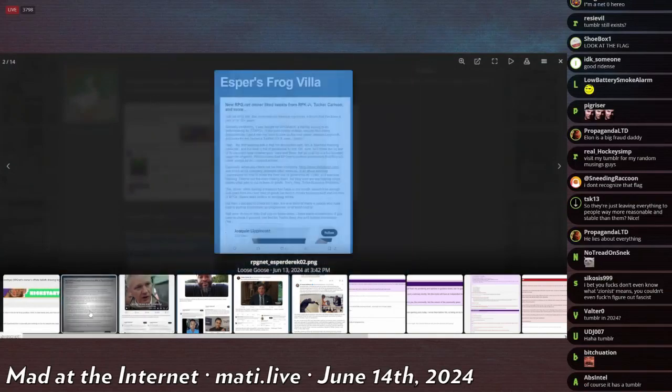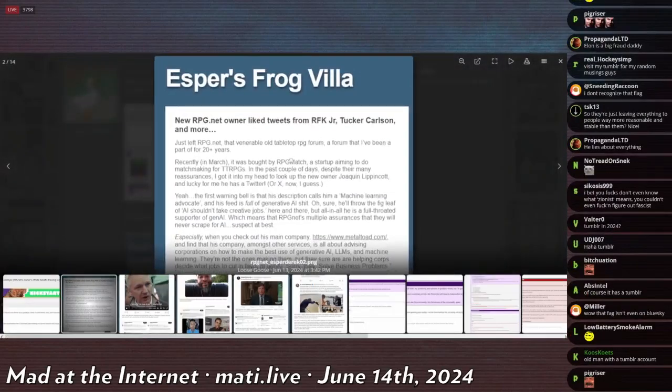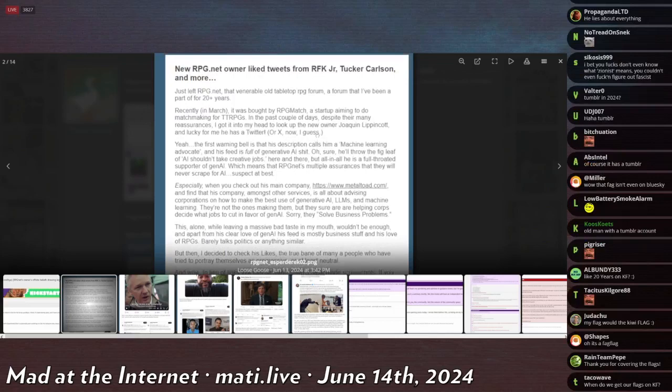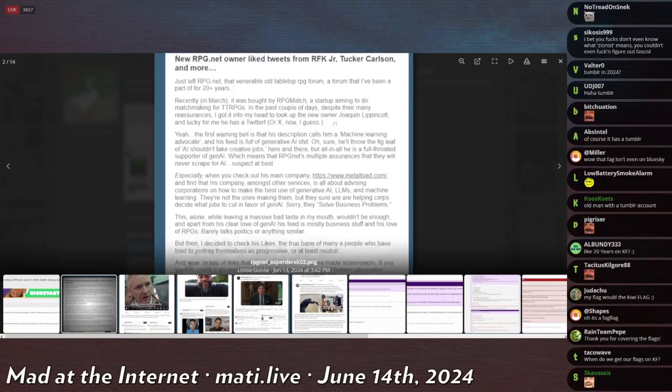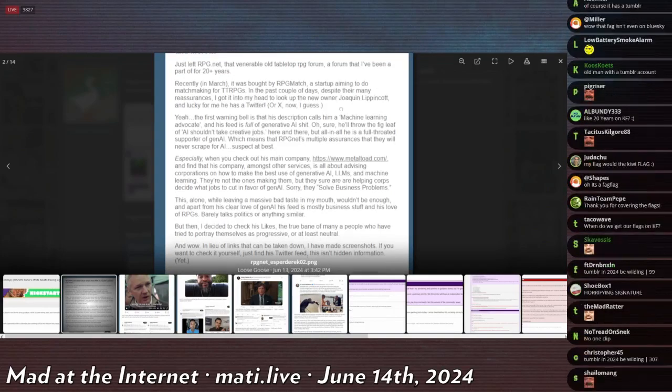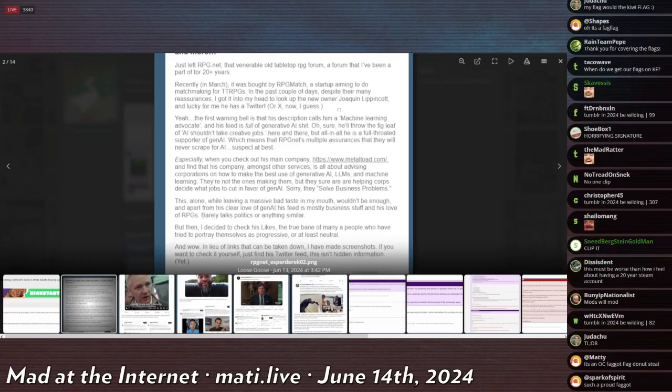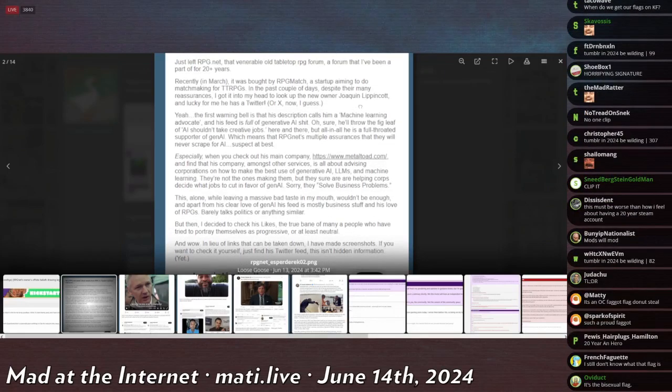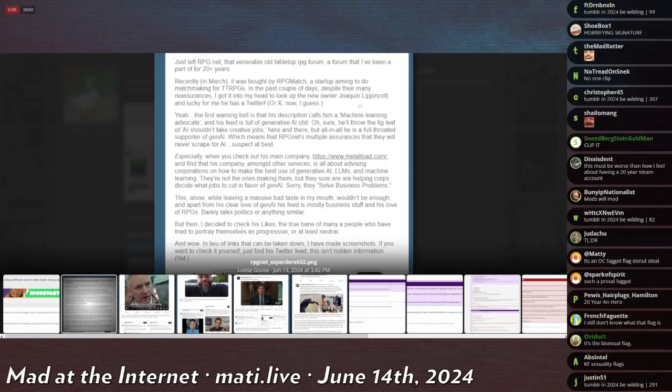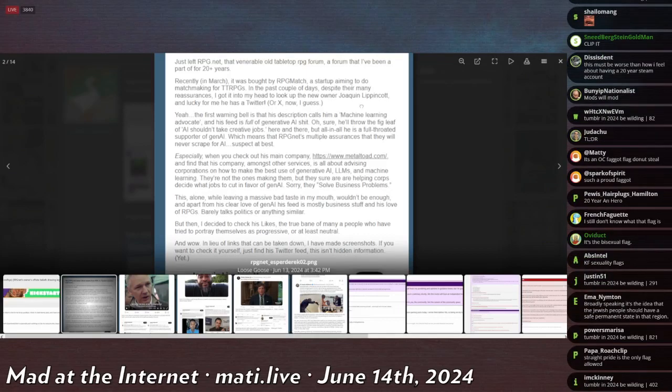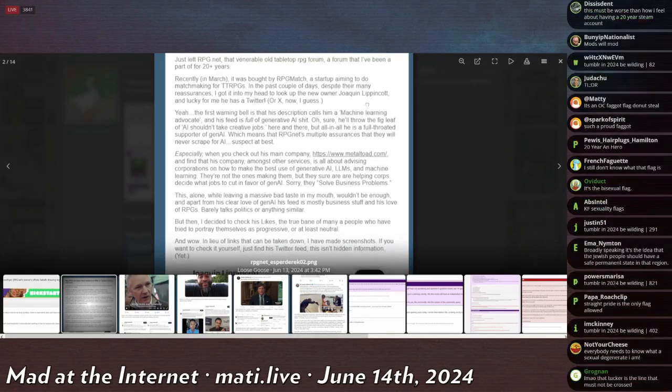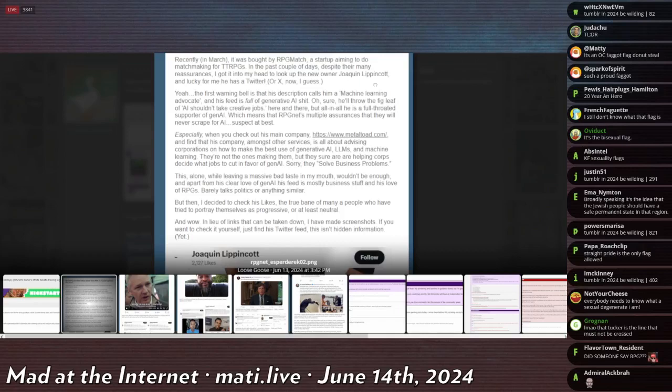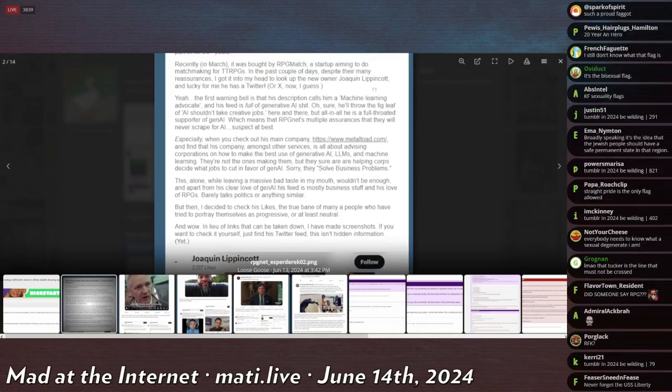Esper Frog Villa: 'New RPG.net owner liked tweet from RFK, Tucker Carlson and more.' Just left RPG.net, that venerable old tabletop RPG forum that I've been on for the past 20 years. Recently in March it was bought by RPG Match, a startup aiming to do matchups for TTRPGs. In the past couple days, despite their many reassurances, I got into my head to look up the new owner Joaquin Lippincott, and lucky for me he has a Twitter or X I guess.